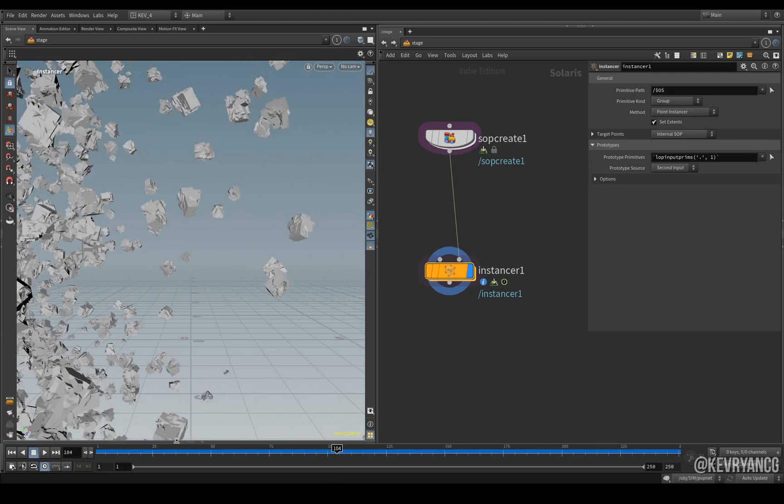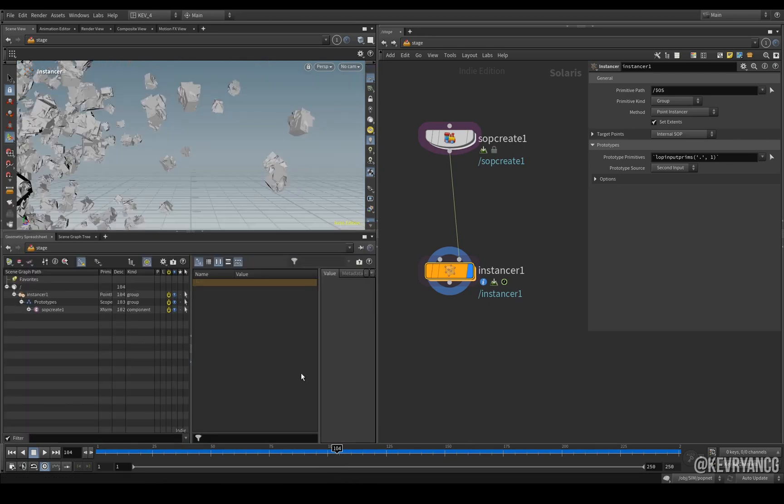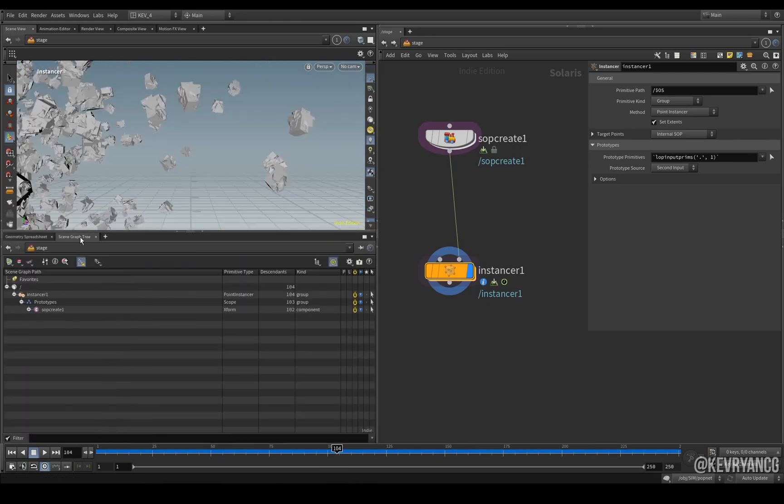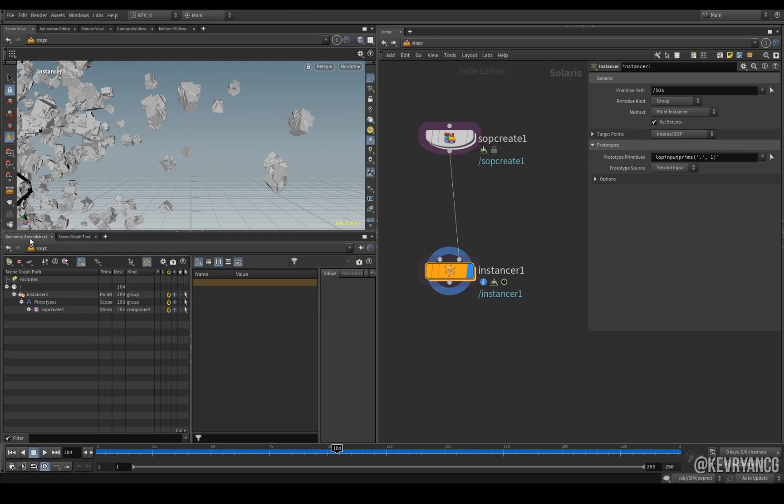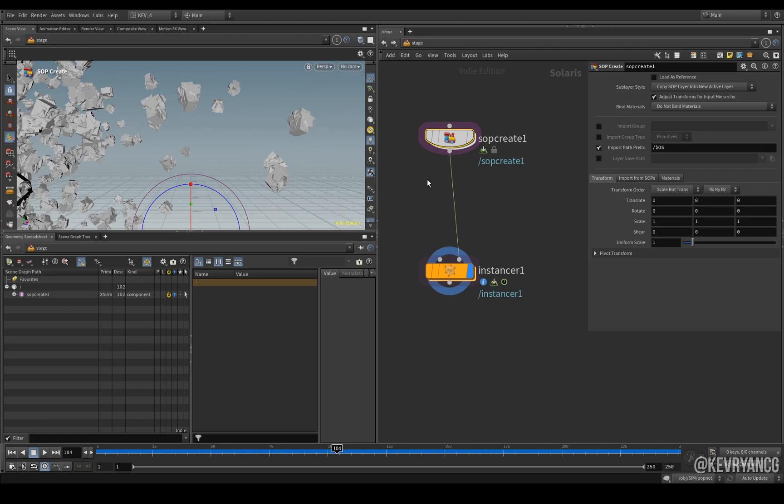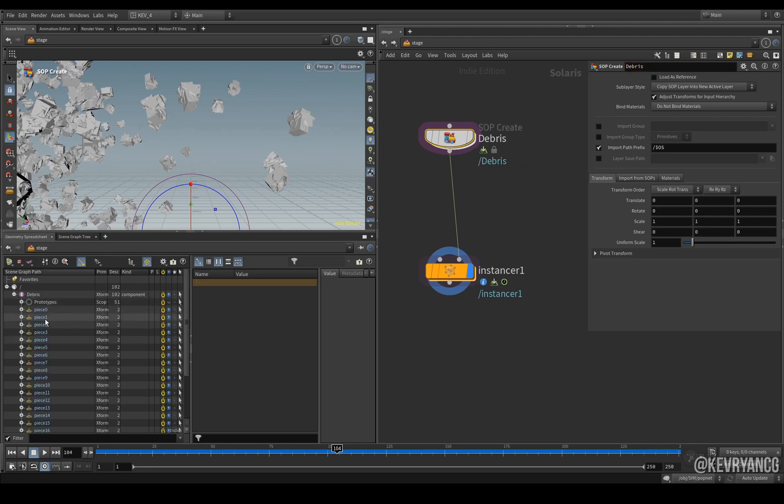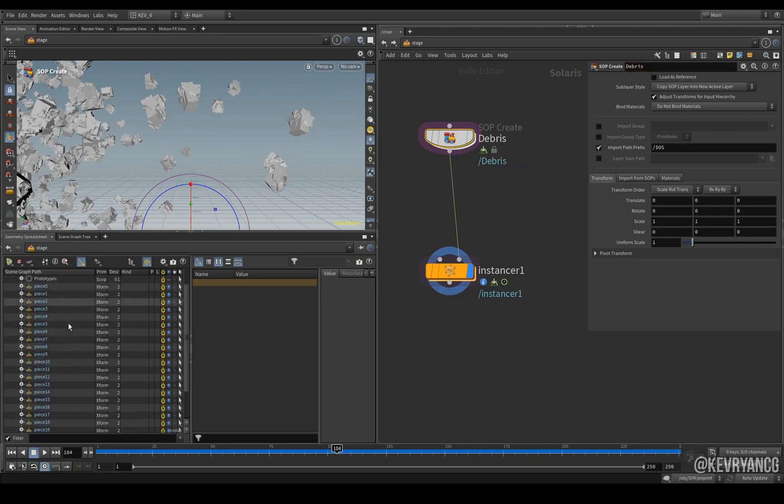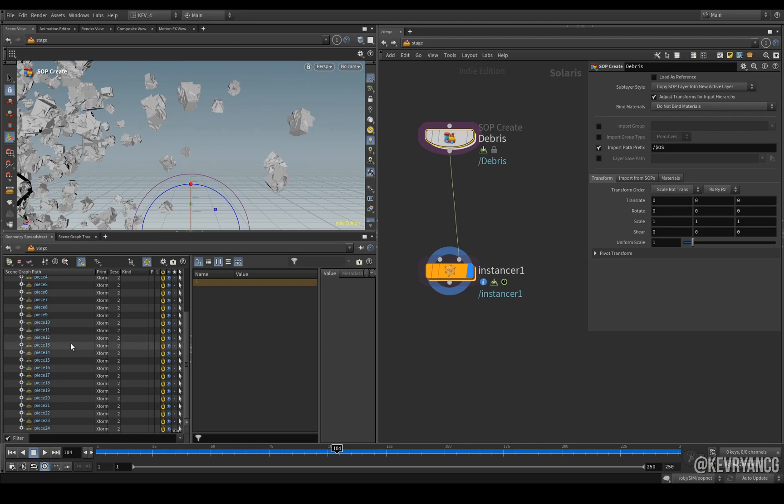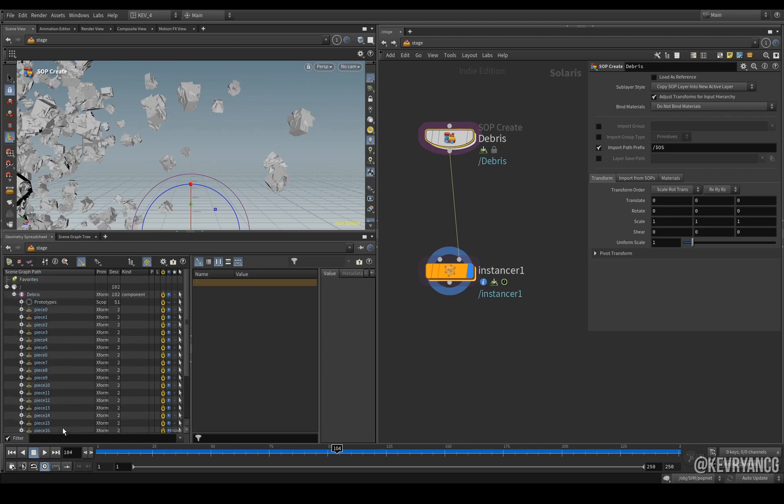So what we have to do is we have to open up a geometry spreadsheet or a scene graph tree, and we see here that this is called a SOP CREATE and that's because this is the path prefix that we've given this object. As you can see here it's set to $OS which refers to the name we give it here. So if we call this debris you see here it becomes debris, and because we have an assemble SOP it's been given a piece attribute or a name attribute here and we can see each individual piece, which is great.